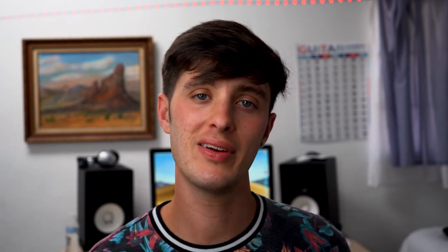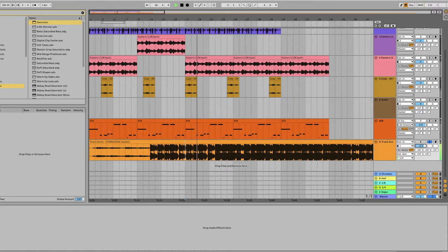Something you might notice when you set this up is that the reference track is way louder than your song, which can be discouraging because you feel like your track will never be able to compete. But it's not fair to compare your rough mix to a completely finished mastered track. The solution is level matching — pull down the gain on the reference track until the overall level is about the same as your rough mix.